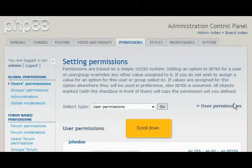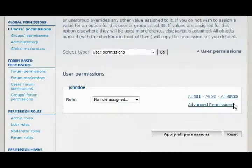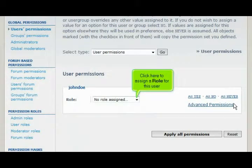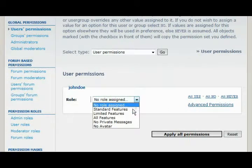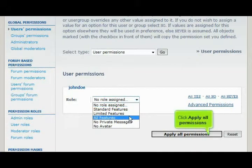Scroll down. Click here to assign a role for this user, then click Apply All Permissions.